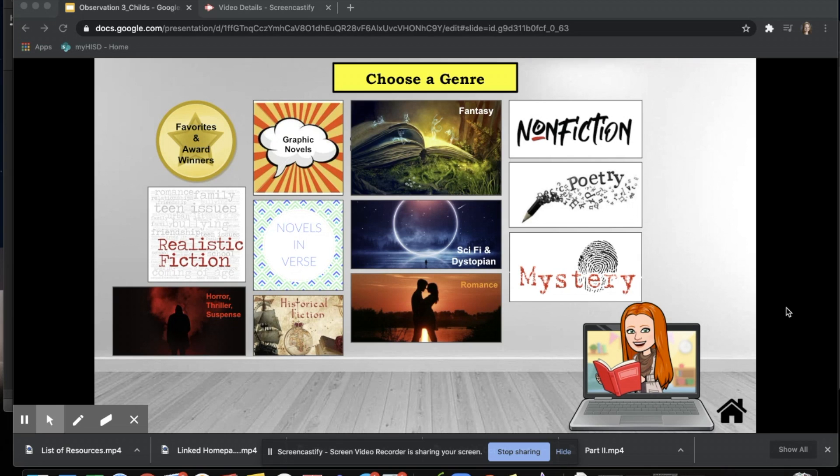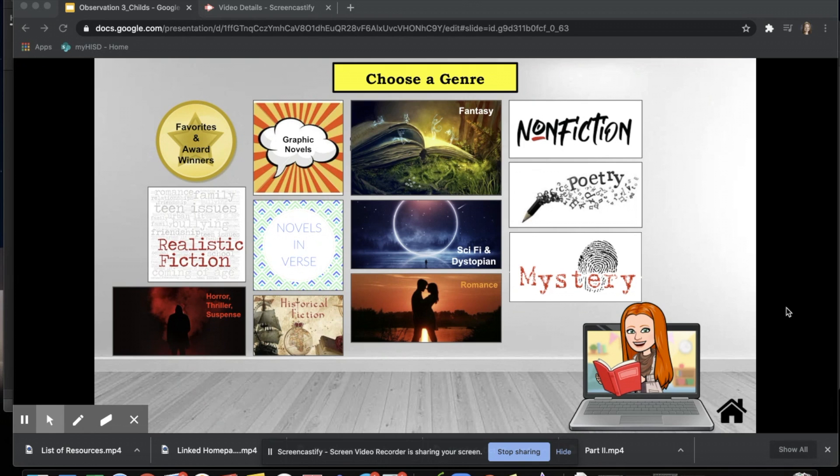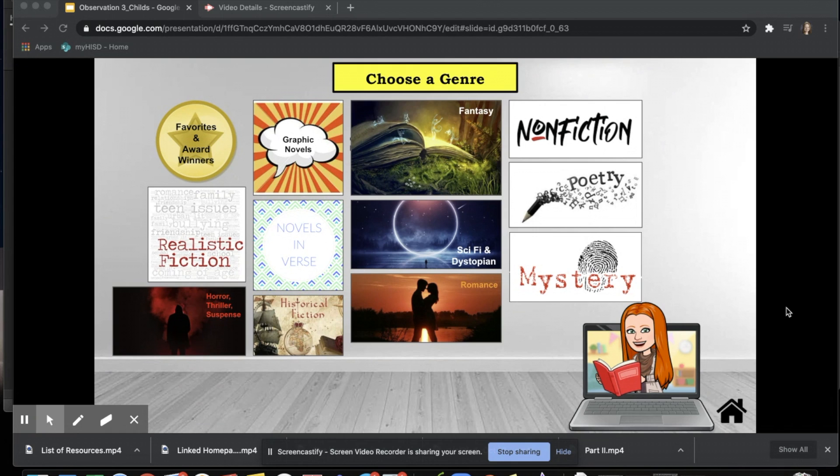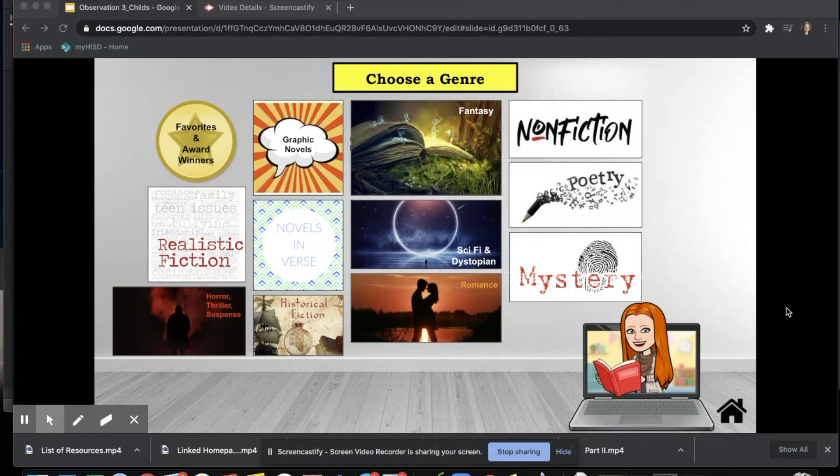Another page includes a list of genres with links to popular and highly rated Goodreads lists of said genre, ranging in lexile, publication date, diversity, and age group.